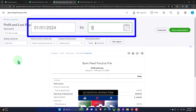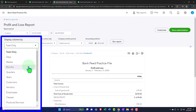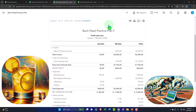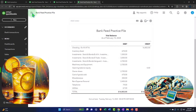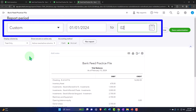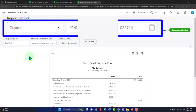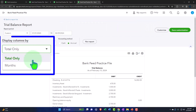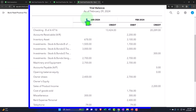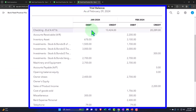01/01/24 tab, 02/29/24 tab, drop down and months, and run it to refresh it again. Tabbing to the right one more time — 02/29/24 — and we'll run it to refresh it. Let's tab back to the balance sheet.